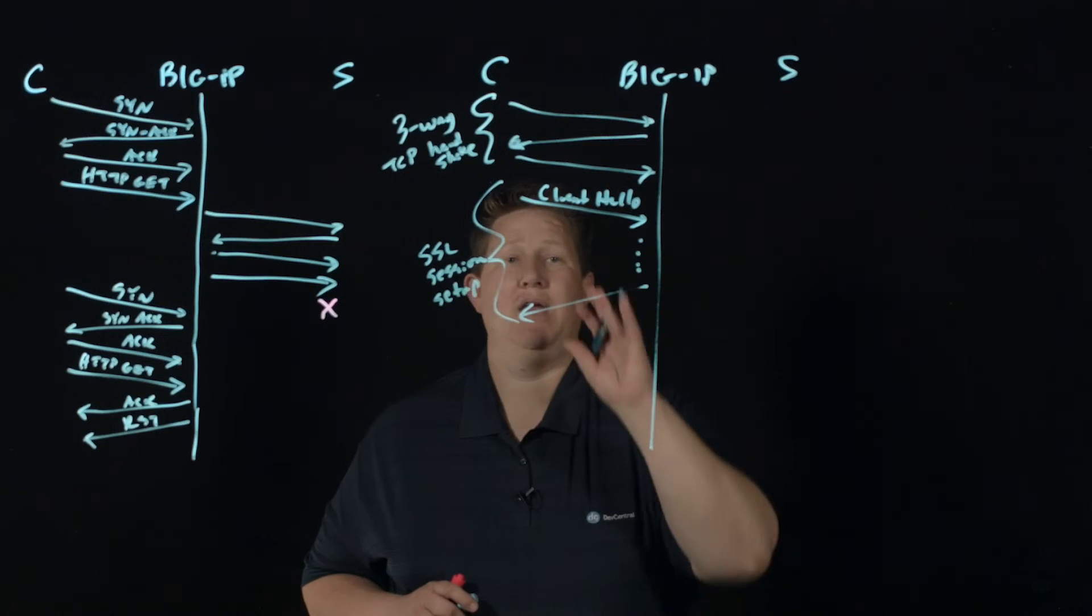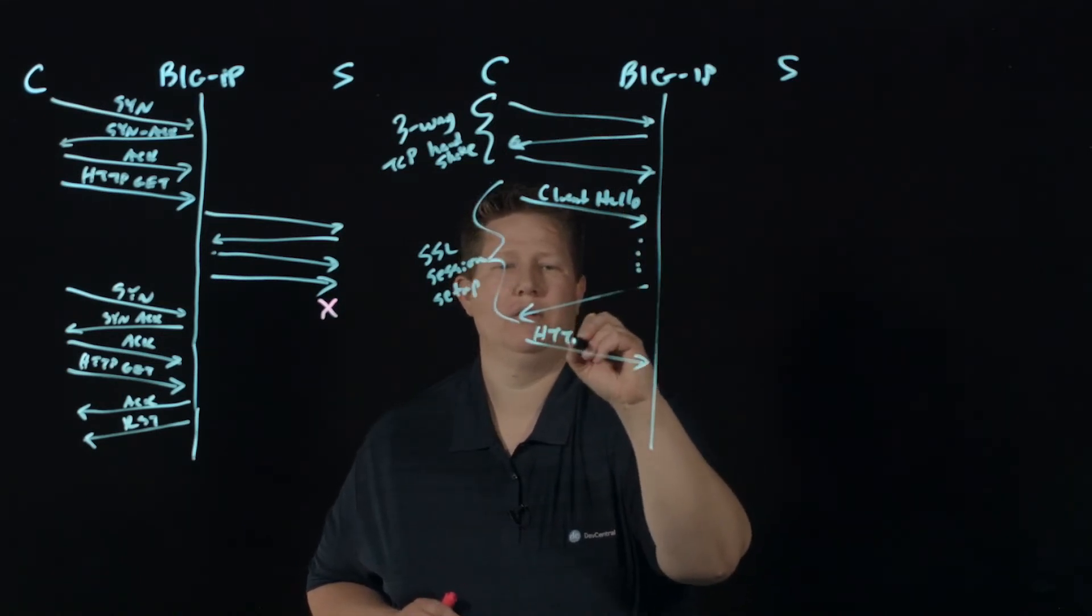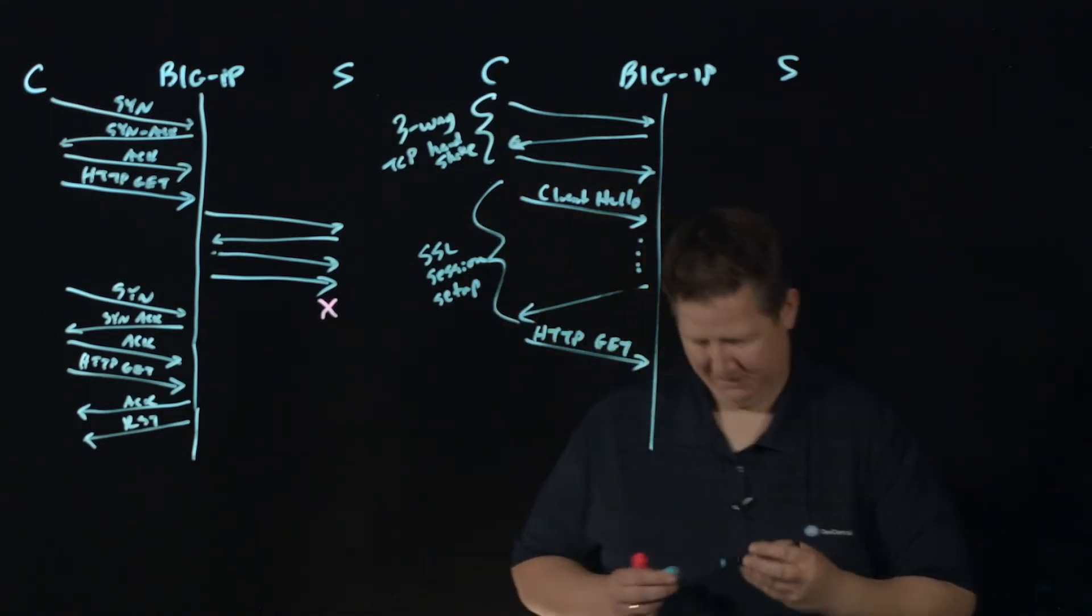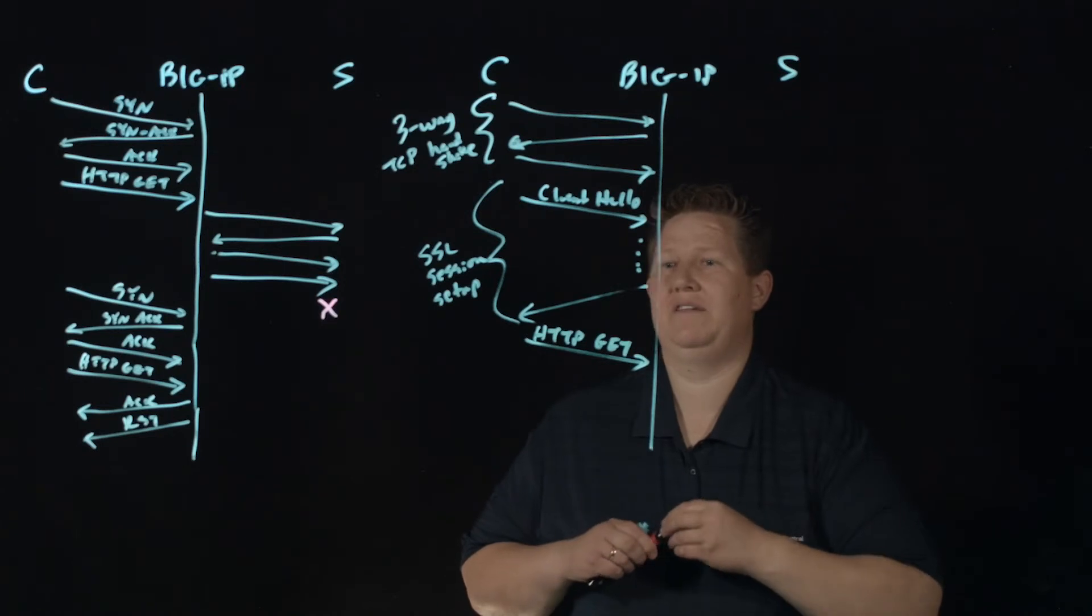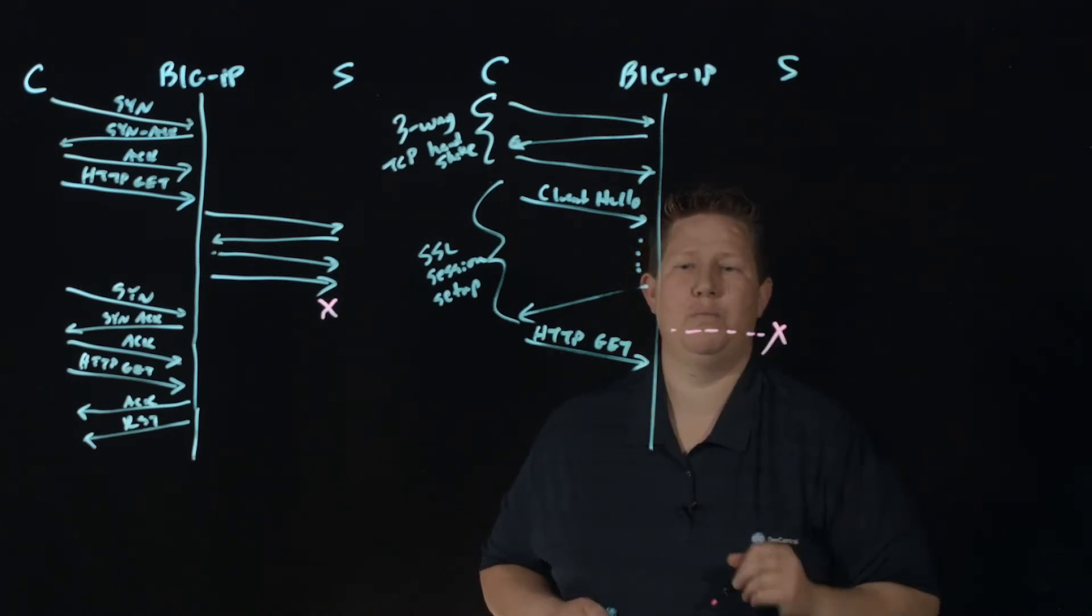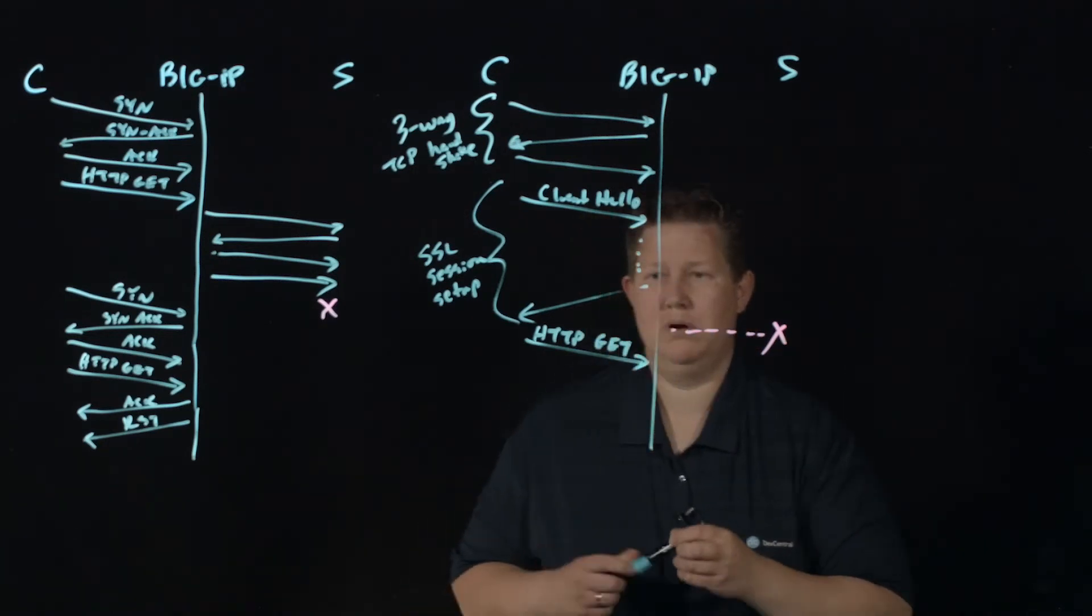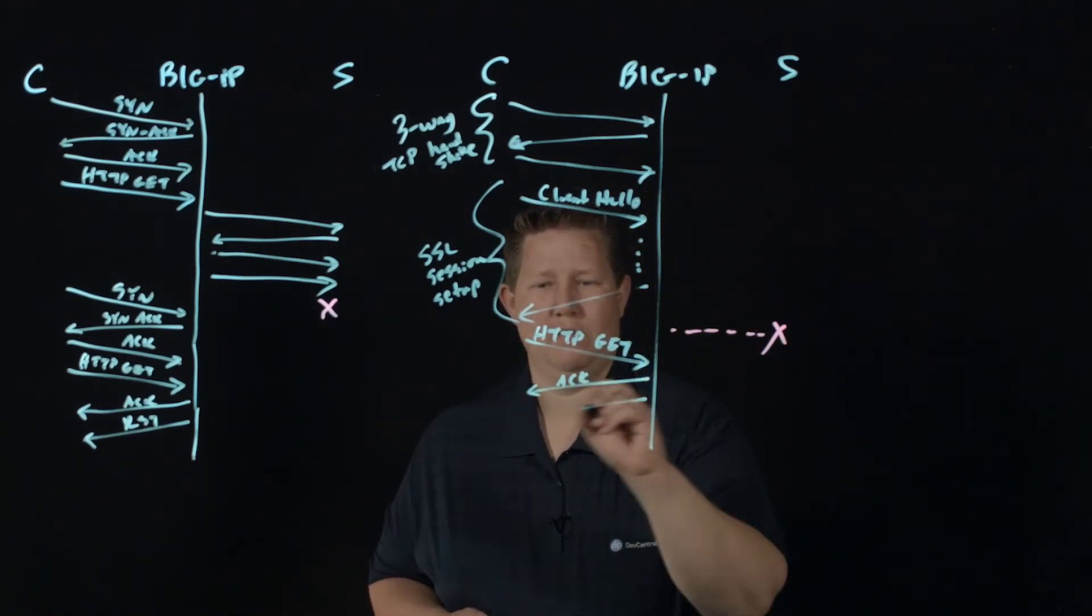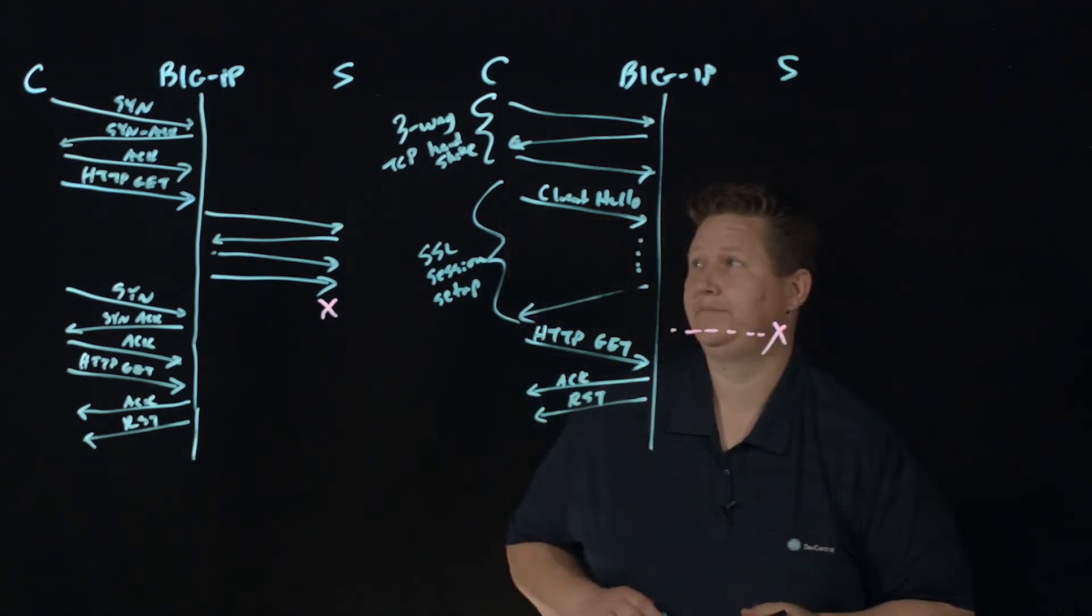And if we're good here, then the request comes in. And with standard, assuming we're in the same state of, you know, no pool members available, we're going to ACK that request. And then we're going to reset.